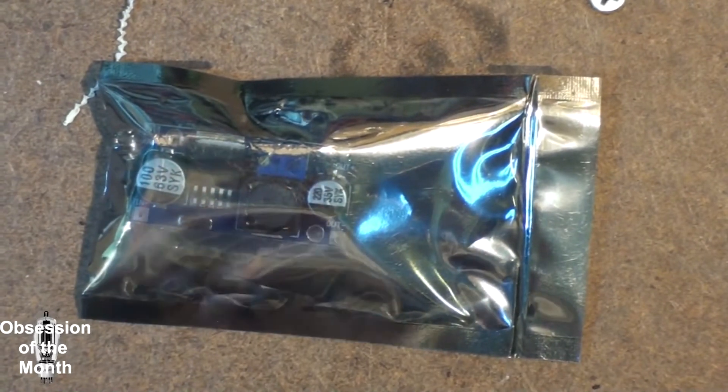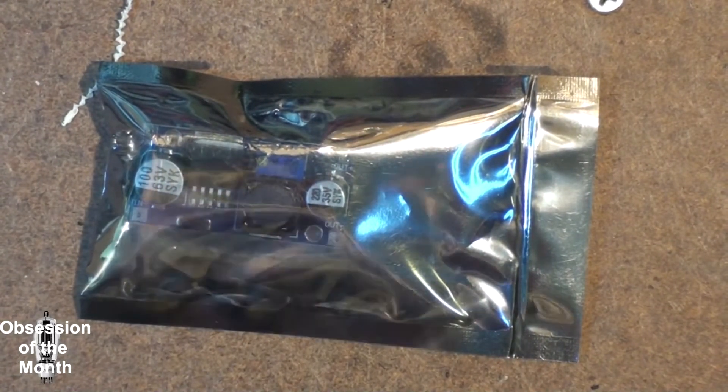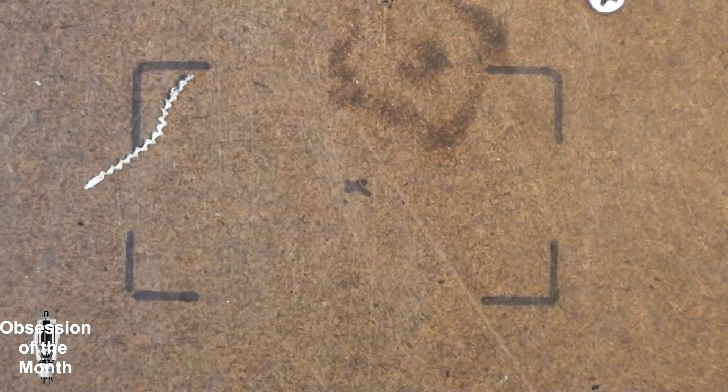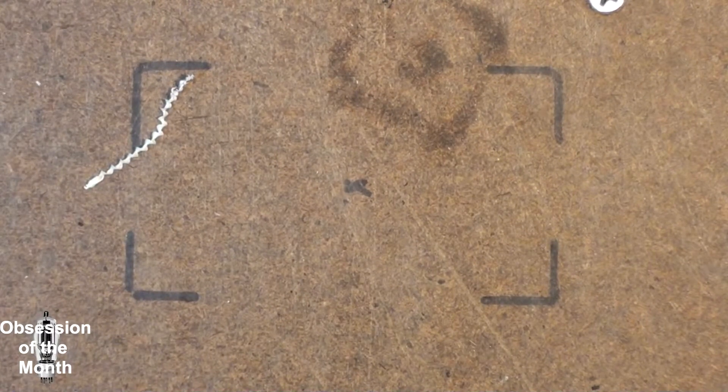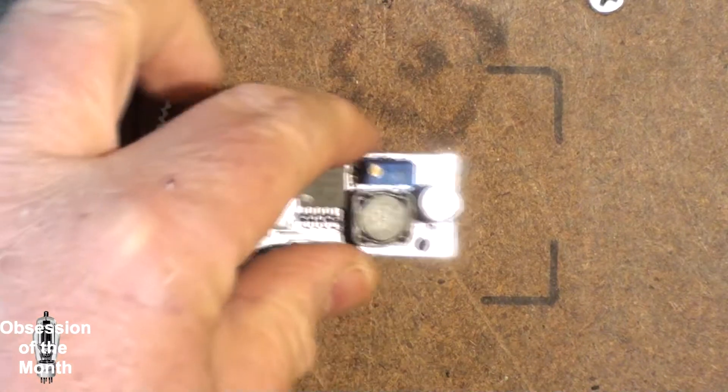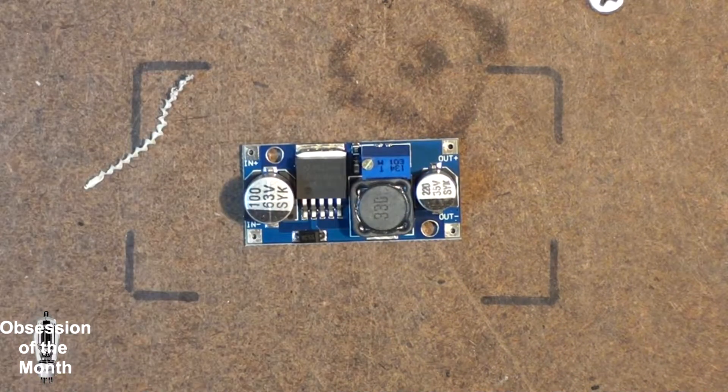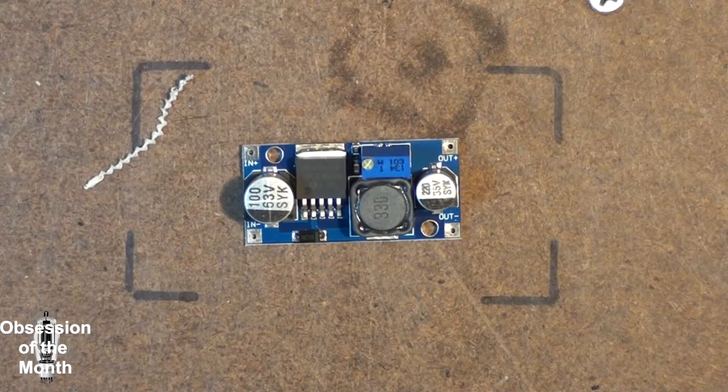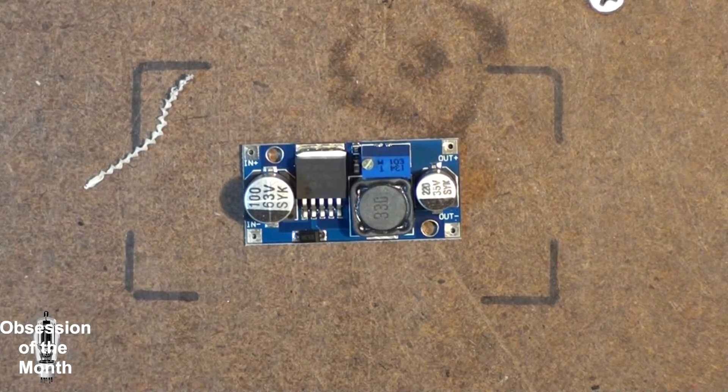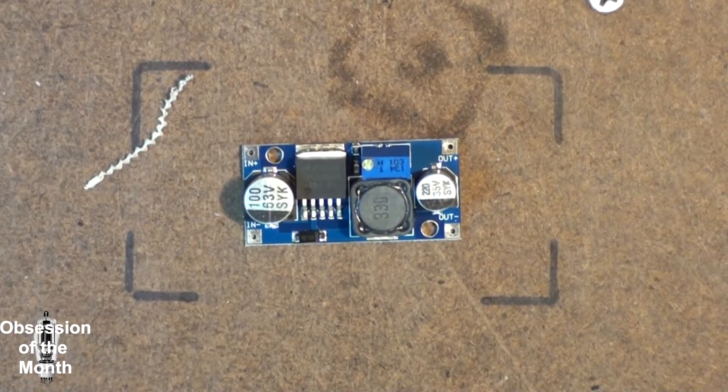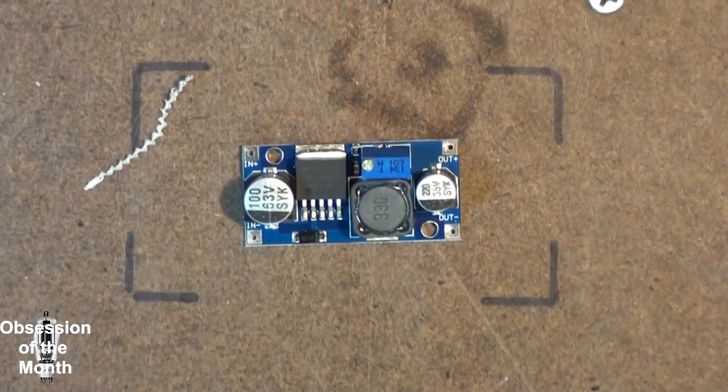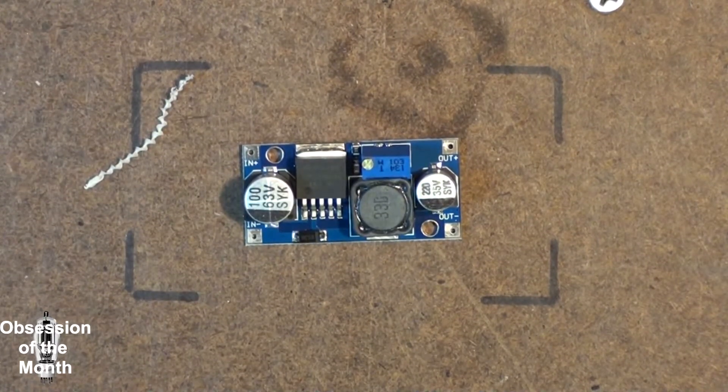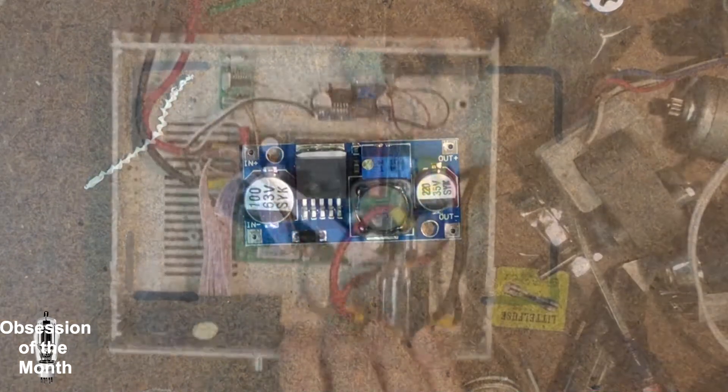Hey, hey, look what finally arrived—the buck converter! Alright, I'm going to get this puppy mounted up and get this dang project finished.